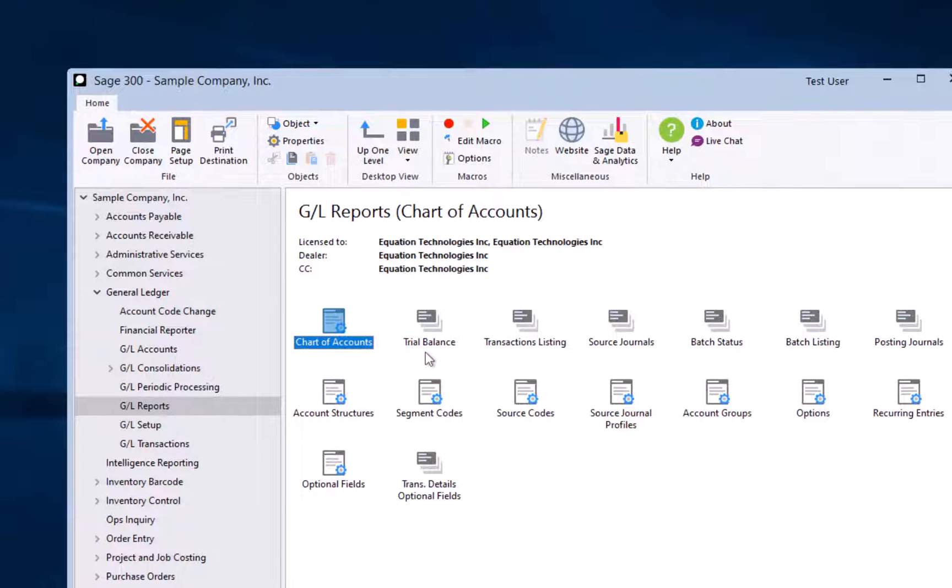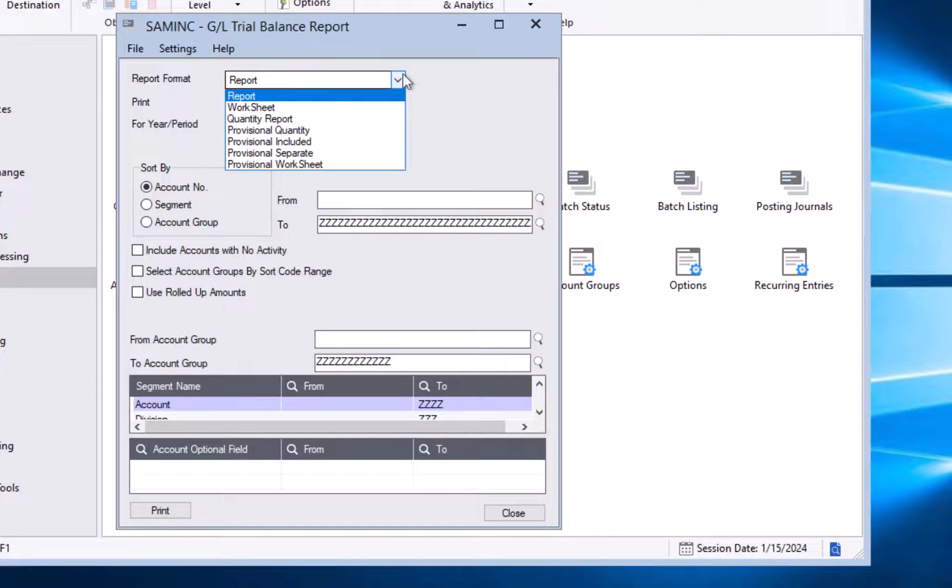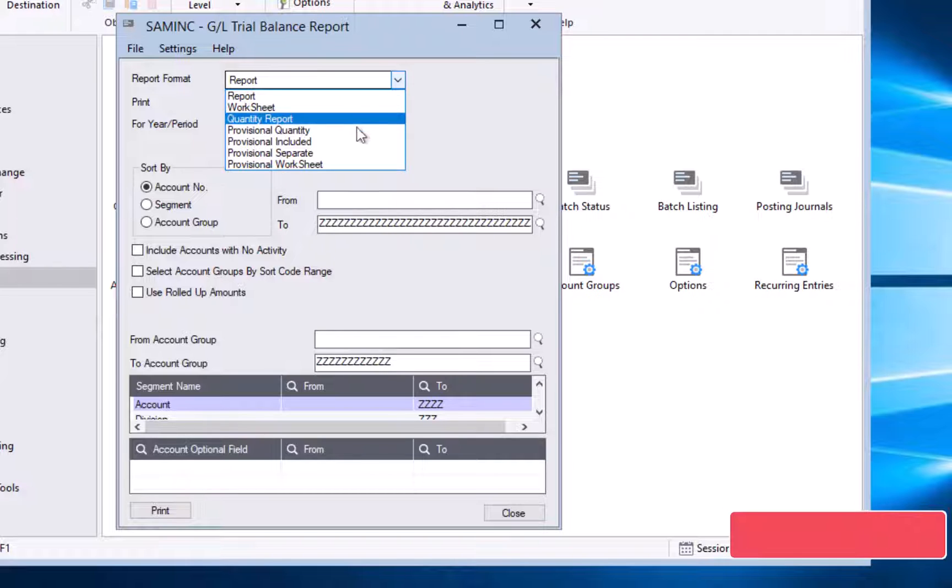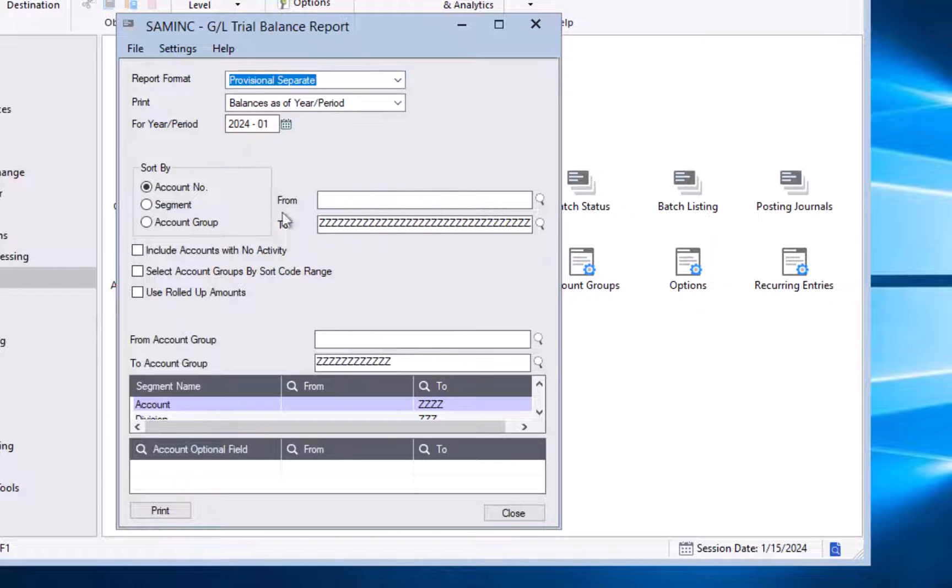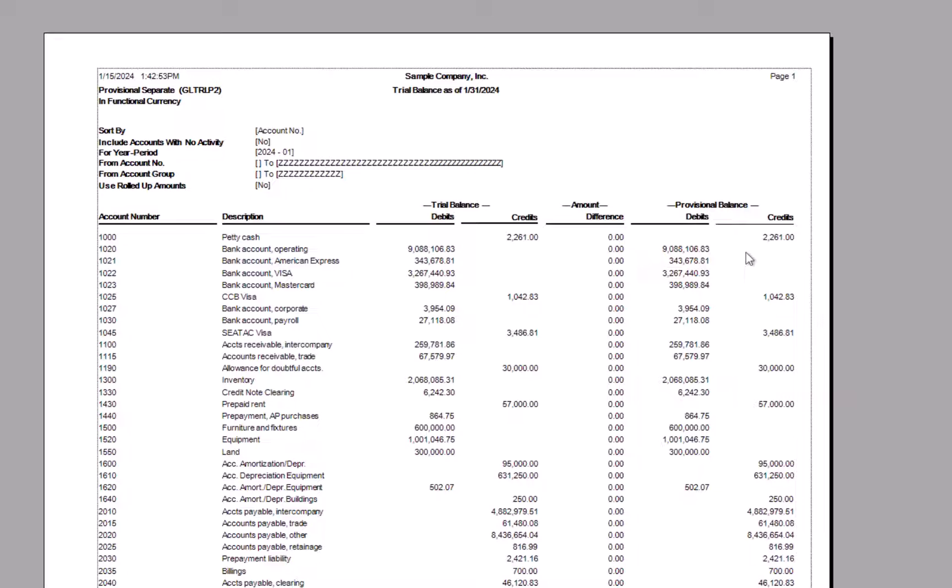Moving on to our next report is the trial balance. We have several options here that are important to note. The first one being the report format. The default is a report. We also have a worksheet version, but we can also pull provisional. And so if you are trying to run a report based on provisional posting, you might want to run the provisional separate report. And I'll just print this. I don't have any provisional entries posted at the moment, but you can see the layout of it here where I have the account number, the description, my posted debits and credits. Then I would have a column here that shows any provisional posting and what the balance will be with that provisional batch or batches taken into effect. So you can see the impact of the entries you are proposing to make.